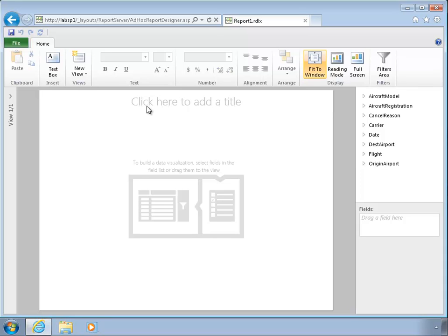What that will do is launch the Silverlight-based PowerView product. This is a browsing, exploration, and design environment all rolled into one, so I can use this as an ad hoc query tool. I can also use it to put together visuals that I'm going to deliver to others.